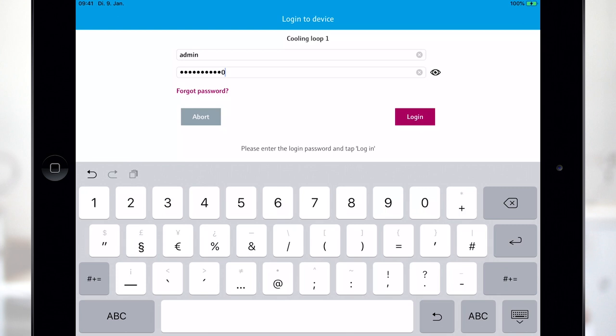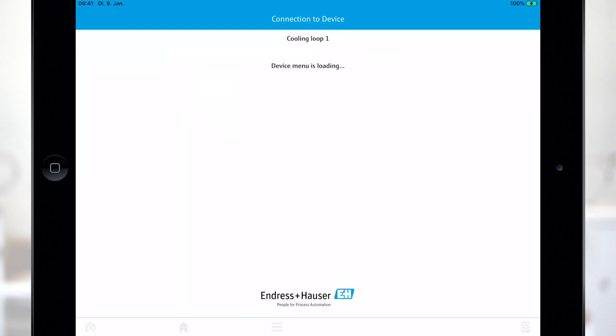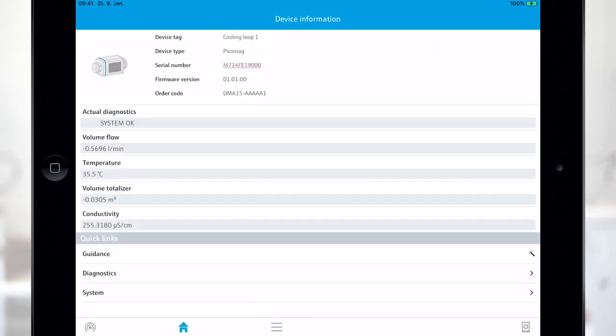After logging in you will automatically see the home screen. Here you find the basic information of the device such as device tag, serial number or order code.